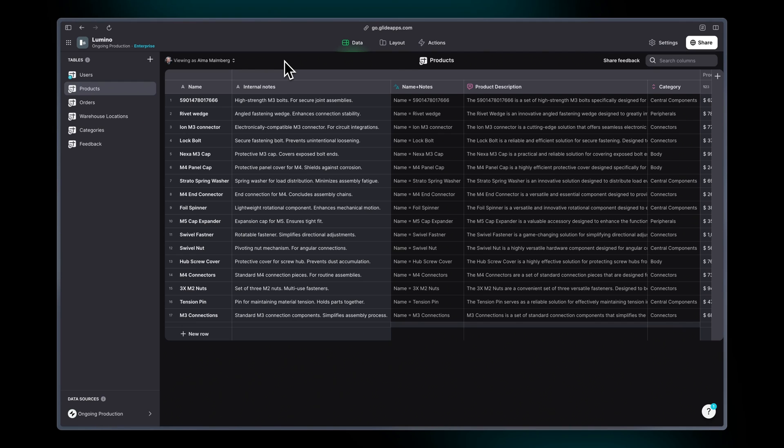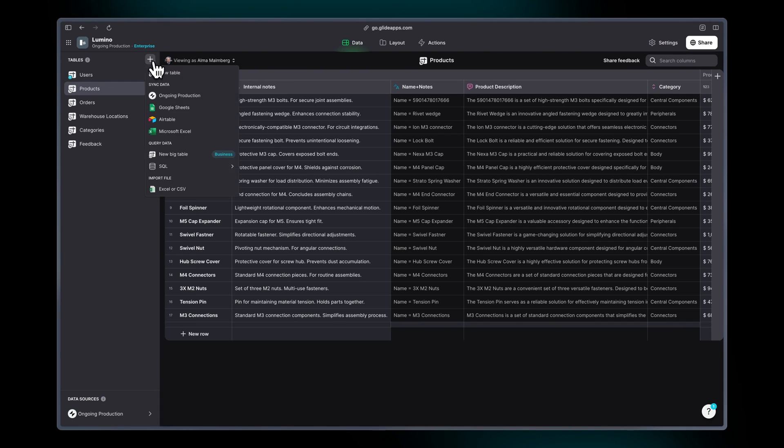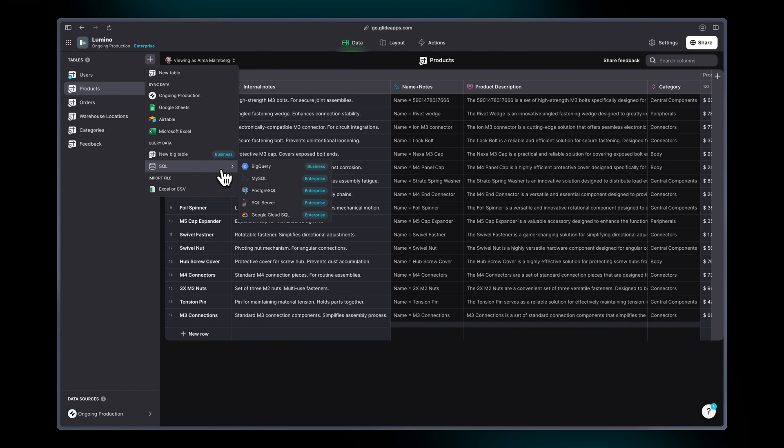So let's take a look at this now in Glide and how it works. Just like any data source, we'll head to the data editor and click new table and scroll down to this new SQL folder.